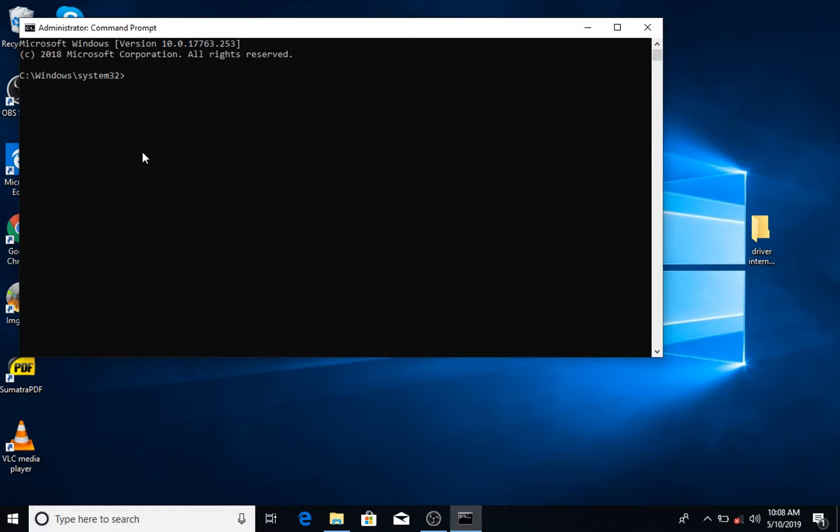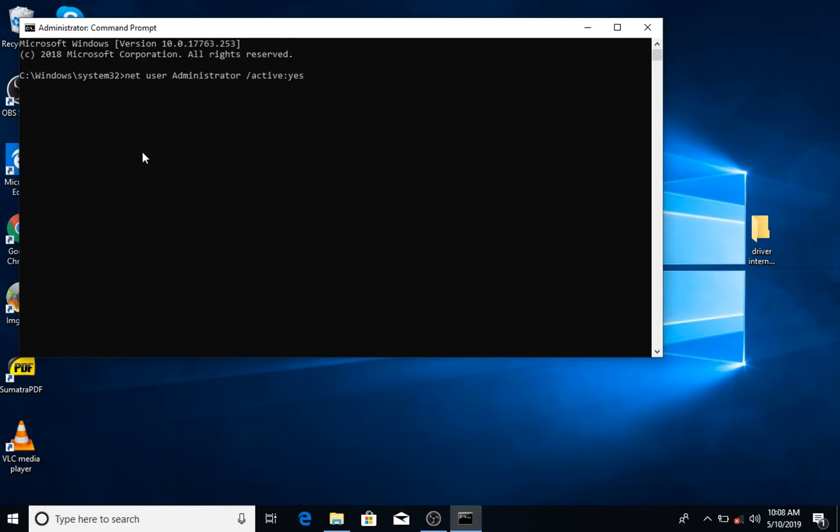If you don't click run as administrator you will get an error saying that access is denied. So you have to run it as administrator and then you're going to use this command: net user administrator space forward slash active colon yes. I'll put this down in the link below so you can just copy and paste it. Once you've done that it should say command completed successfully.